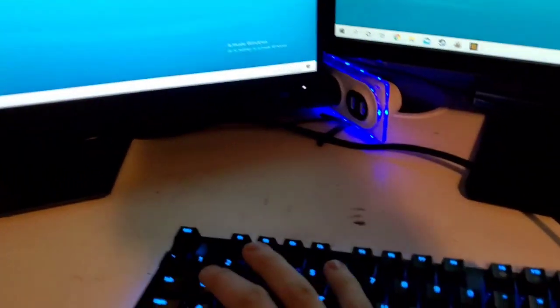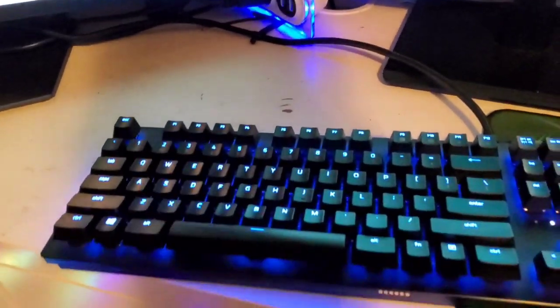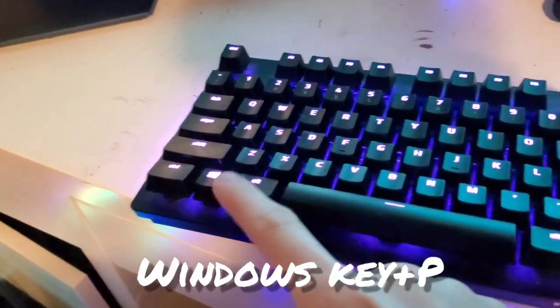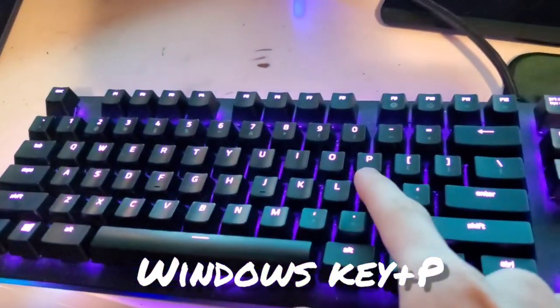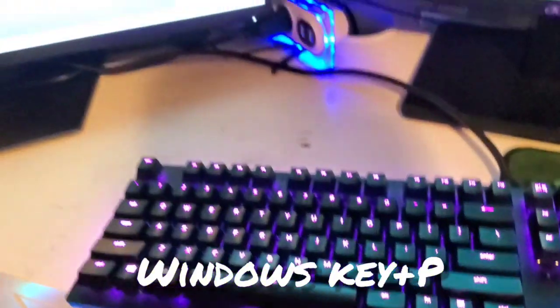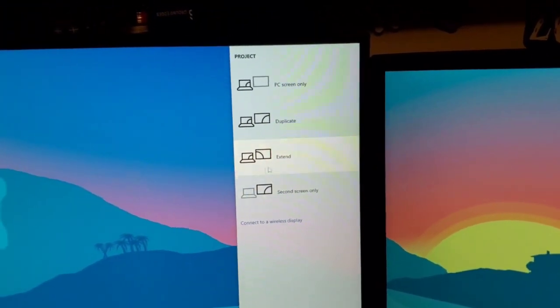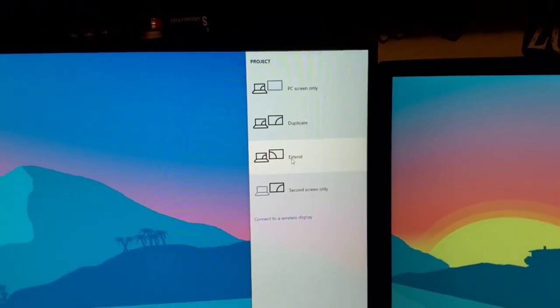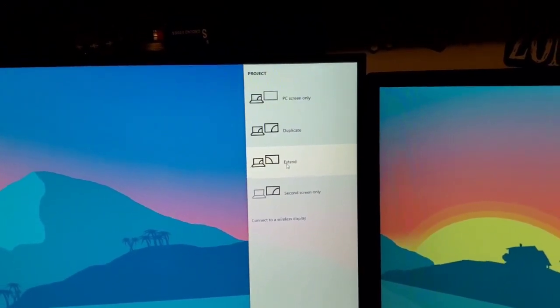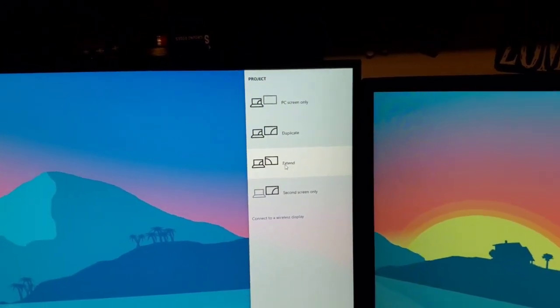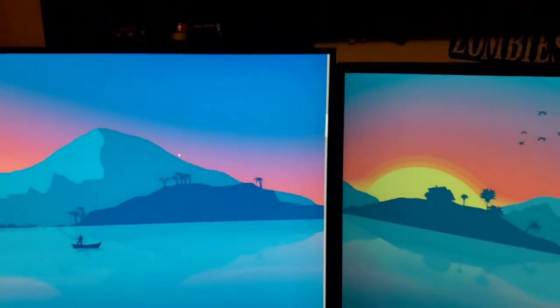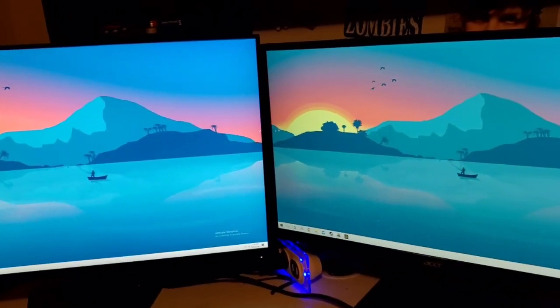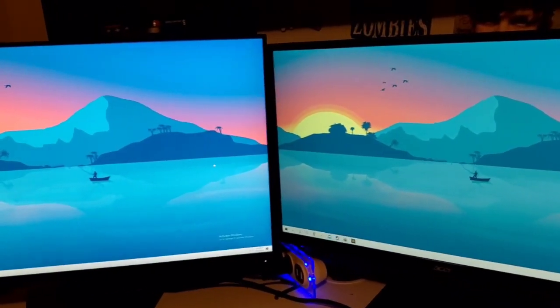Press, my fingers aren't long enough to do this, press the Windows key plus P. It'll open up this little project window and you're going to want to extend the display if it doesn't do this already. So now you have two displays to work with.